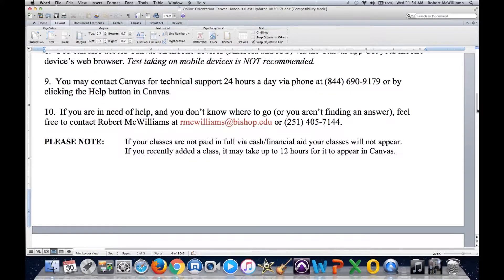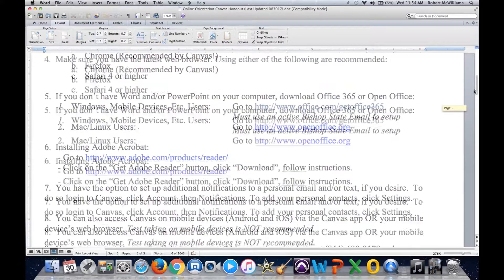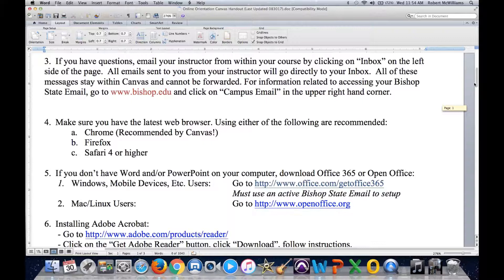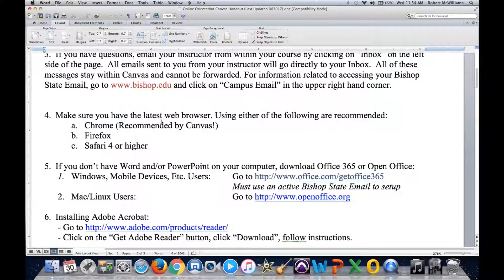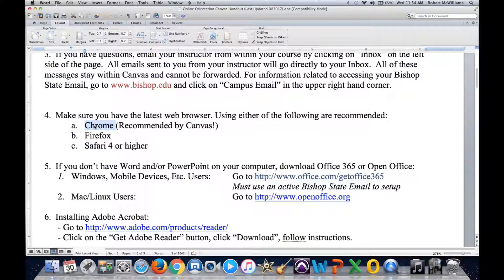The first thing you want to keep in mind when using Canvas, focusing on technical requirements, is to make sure you have the latest web browser. Make sure you're using Chrome. Chrome is what the tech support team at Canvas highly recommends. You may also utilize Firefox, and you can utilize Safari for those on an Apple machine. Chrome, hands down, is the number one browser to use.